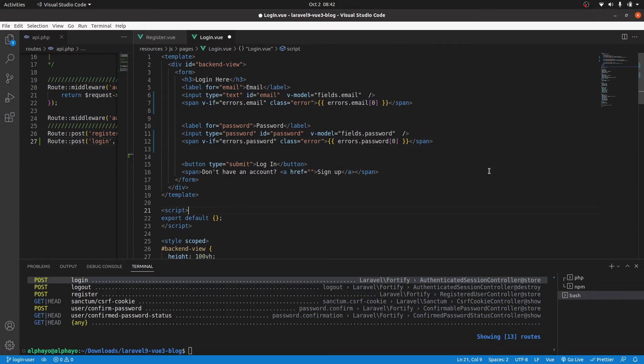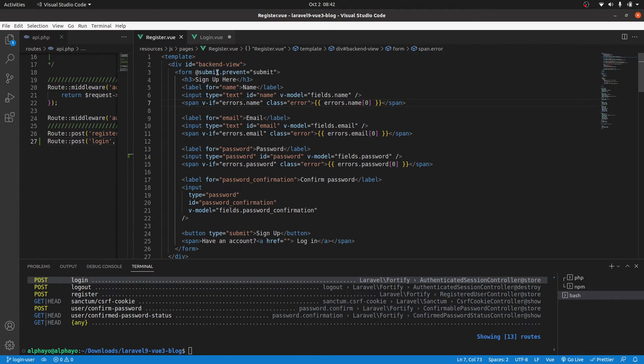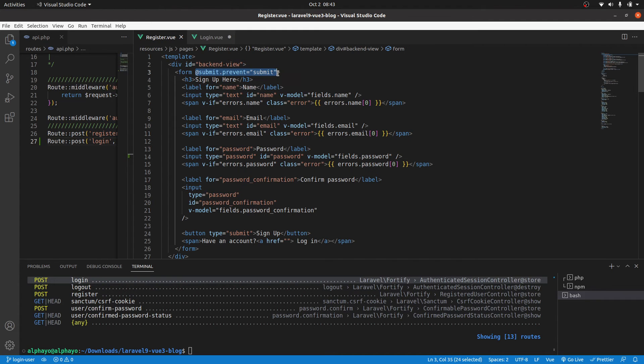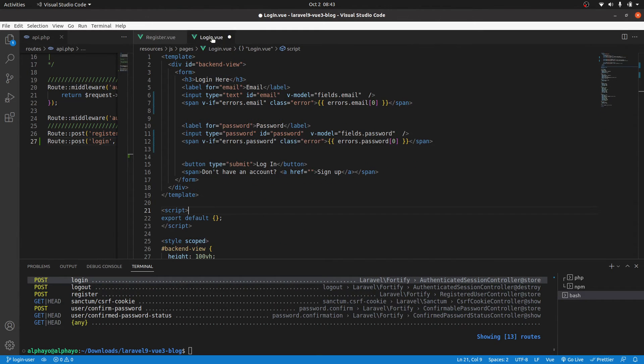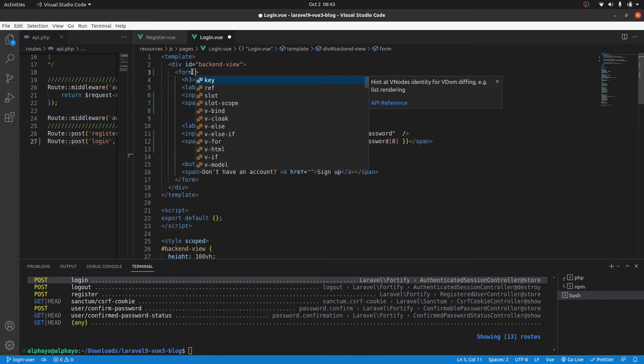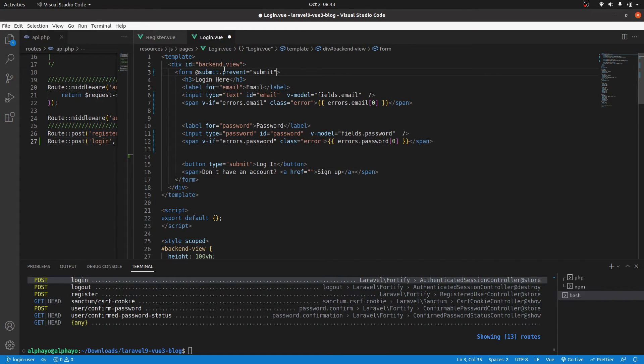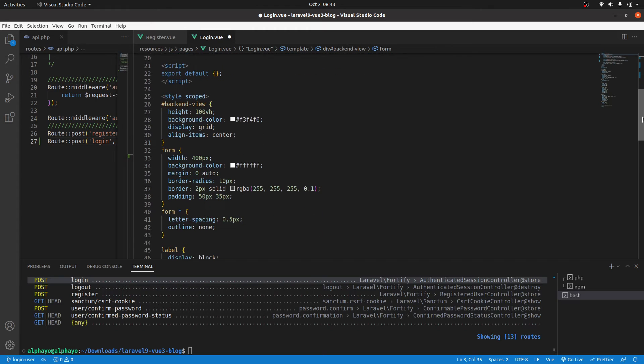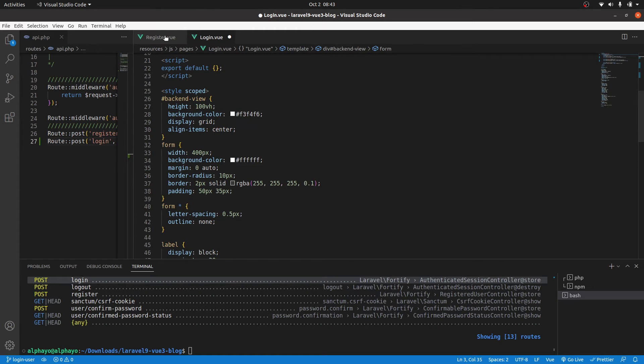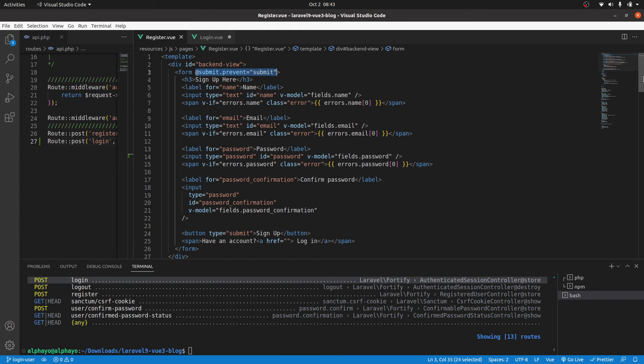Then we need a click event. When the button is clicked, we grab this and we will call a submit method. Then paste that here. Now let's go ahead and create that method. I'll just grab it from register.